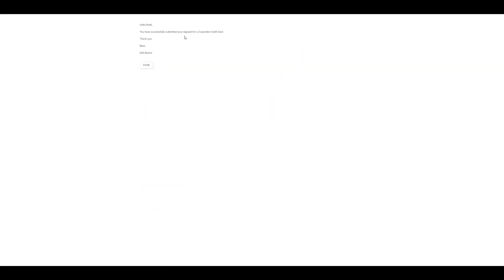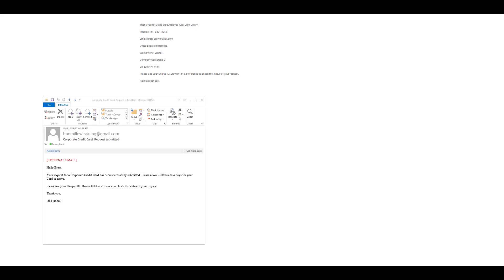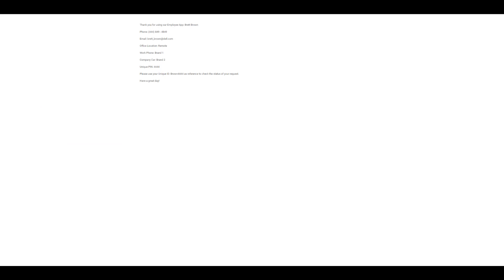We can see that I have a response for my corporate credit card, and when I click on done I'm taken to the thank you step element. Here it shows all of my information and references my unique ID. If I check my email I've only received the corporate credit card email since I had not made a selection for seat assignment, so I'll only have this one email and won't have to worry about the seat assignment at all.